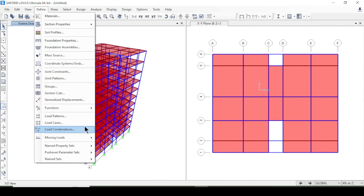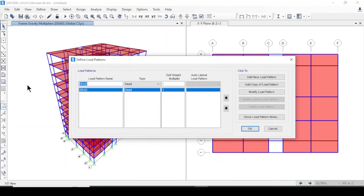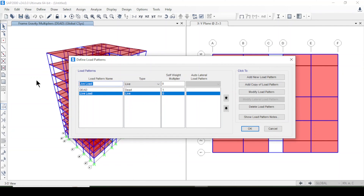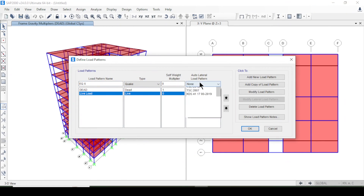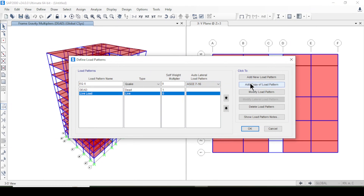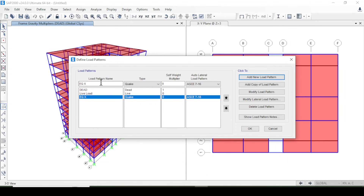I'll go to Define > Load Patterns and add a Live Load with type Live. Then I'll add an Earthquake load in the X direction using the ASCE 7-16 code, and a Wind Y load pattern as well.